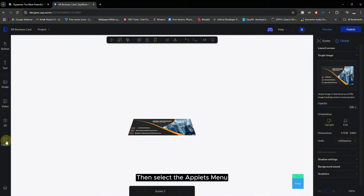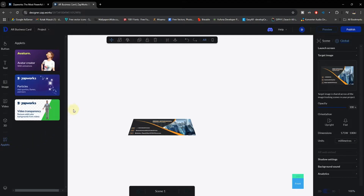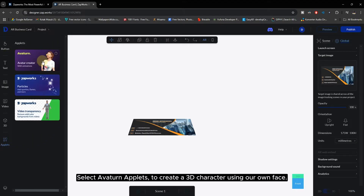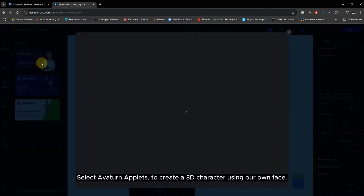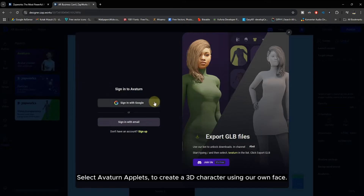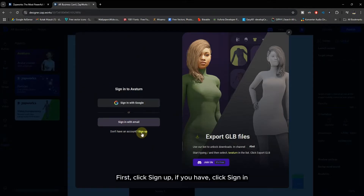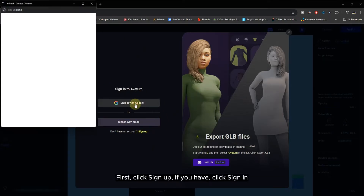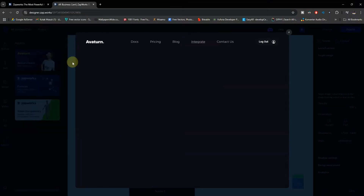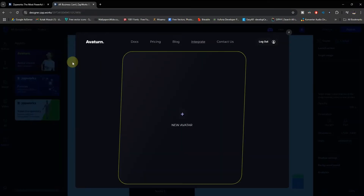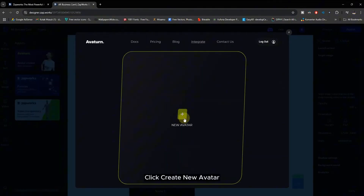Then select the Applets menu. Select Avaturn Applets to create a 3D character using your own face. First, click Sign Up. If you already have an account, click Sign In. Click Create New Avatar.